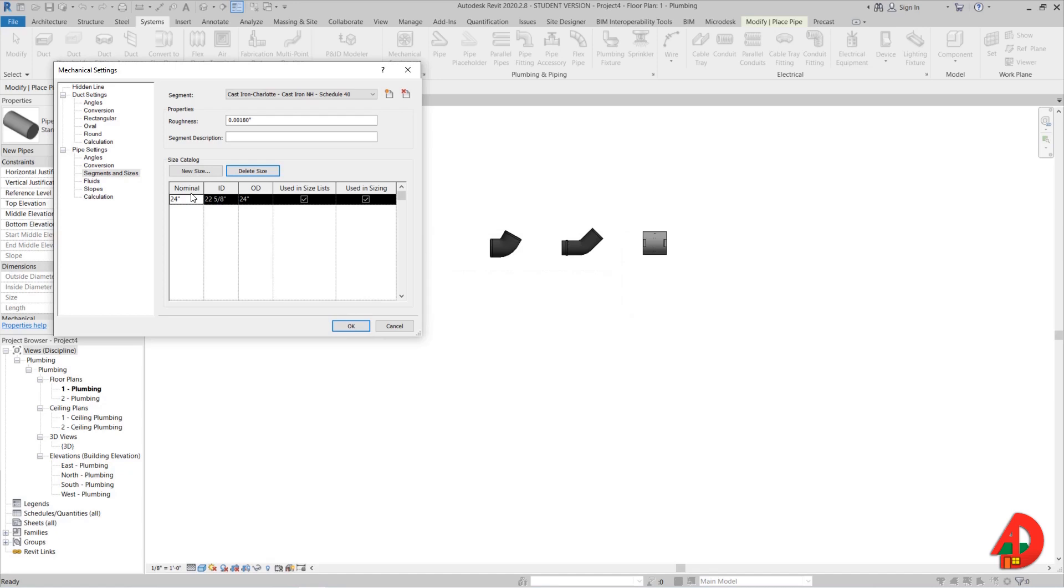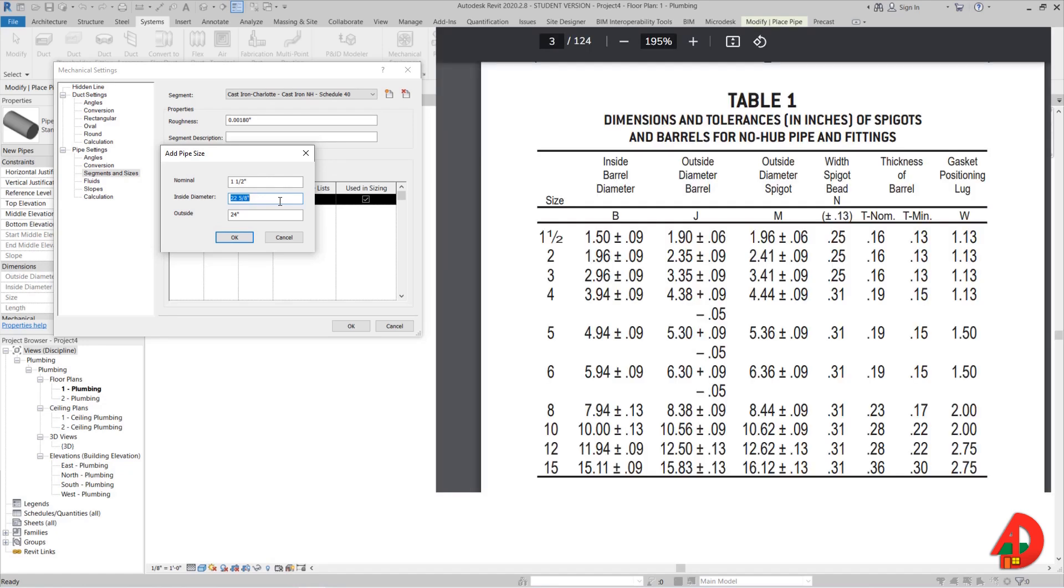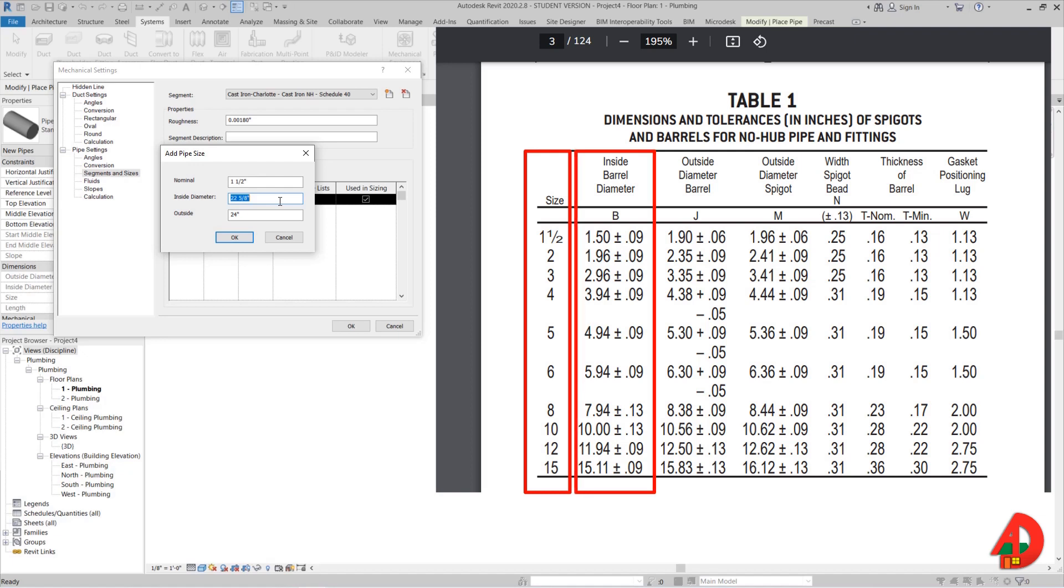I will close for now and pull the dimensions for cast iron pipes from a PDF file that you can download from the link below. The PDF is from the manufacturer website. I will add a new size, and from the table I can see the available sizes. I will start with 1.5 inches and also add inside diameter which is 1.5 inches and outside diameter which is 1.9 inches.